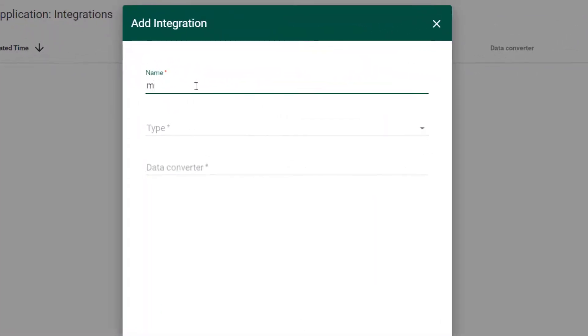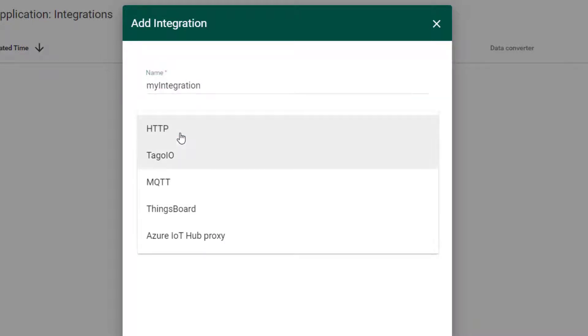Name your manager, select Toggle.io, choose the data converter you added earlier and copy the HTTP URL path.